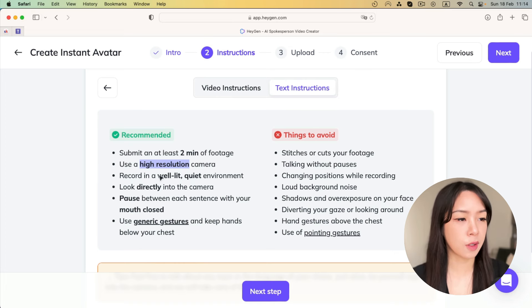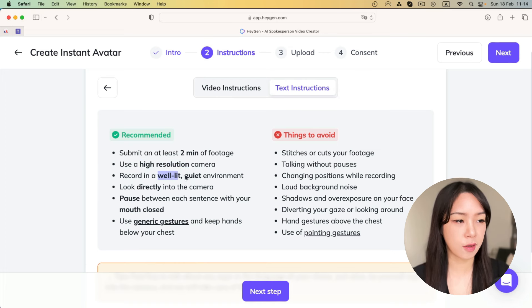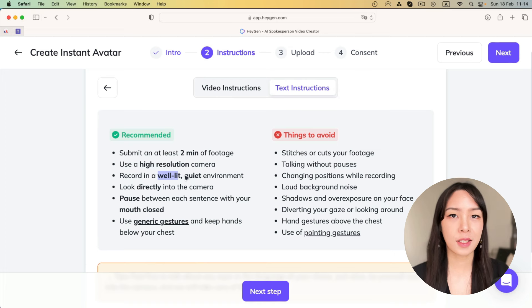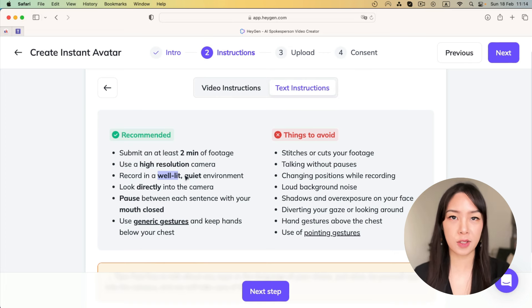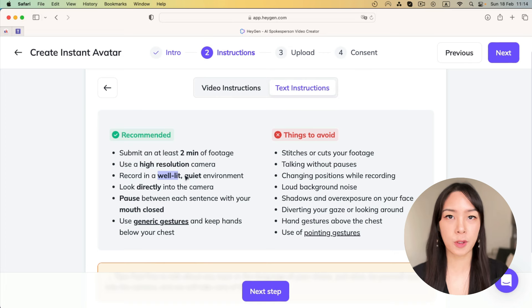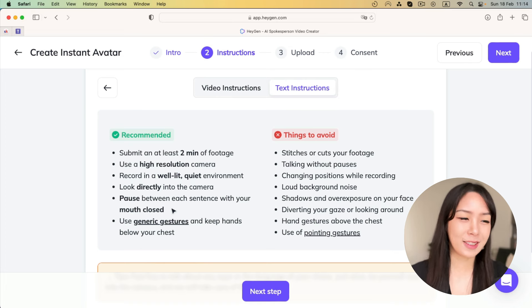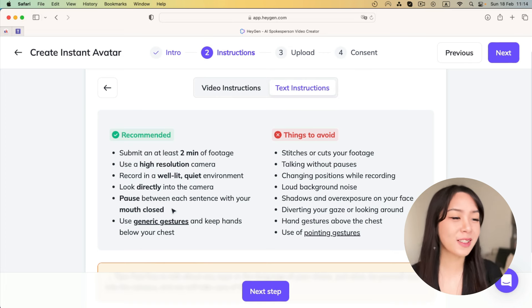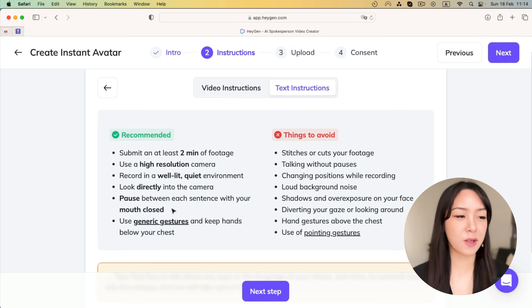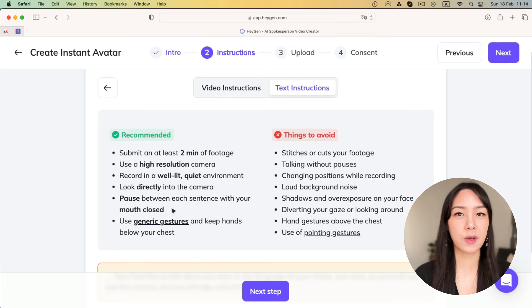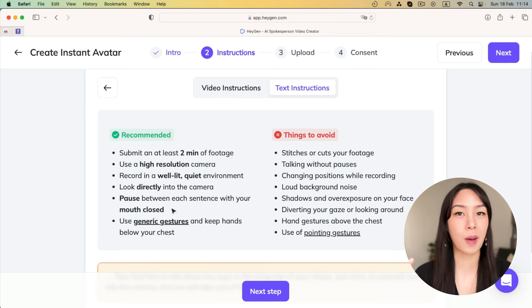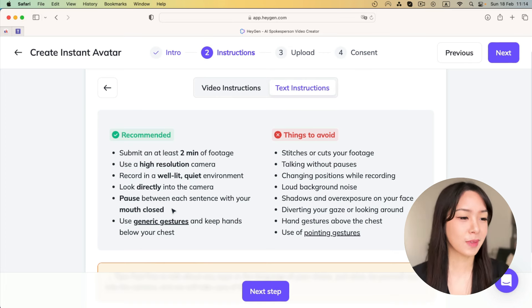Make sure your lighting is right and the environment is quiet. Next one is important. You want to look directly into your camera during your recording. And this one is a little bit weird, but you want to make sure you pause between your phrases with your mouth closed. Like this. Okay.